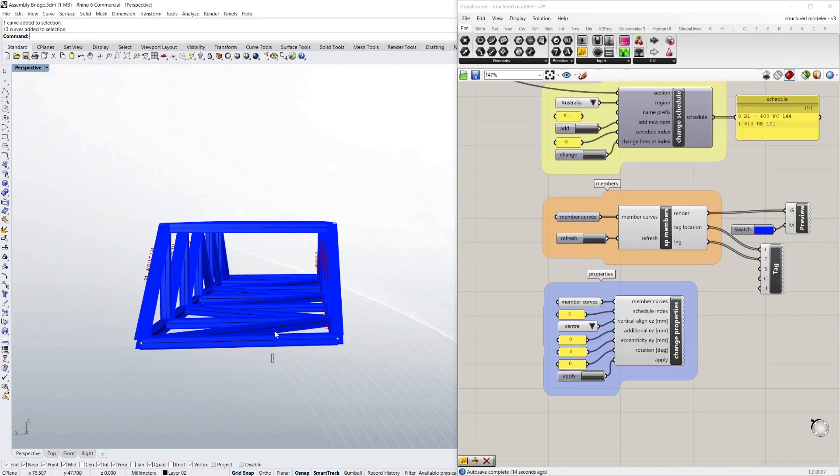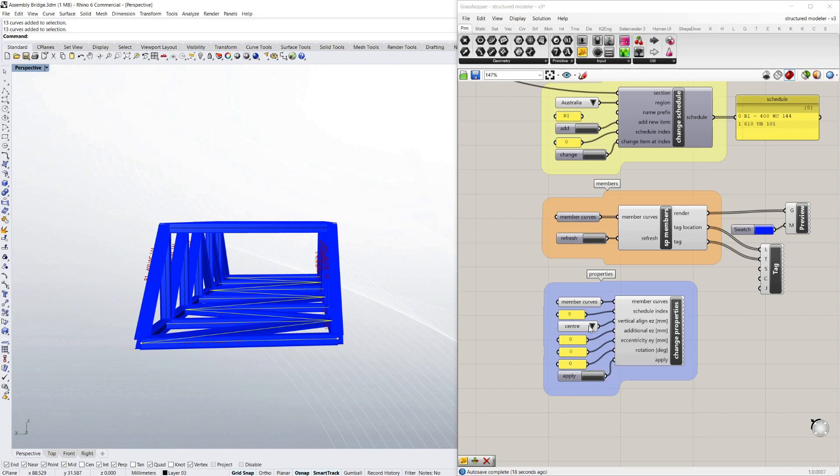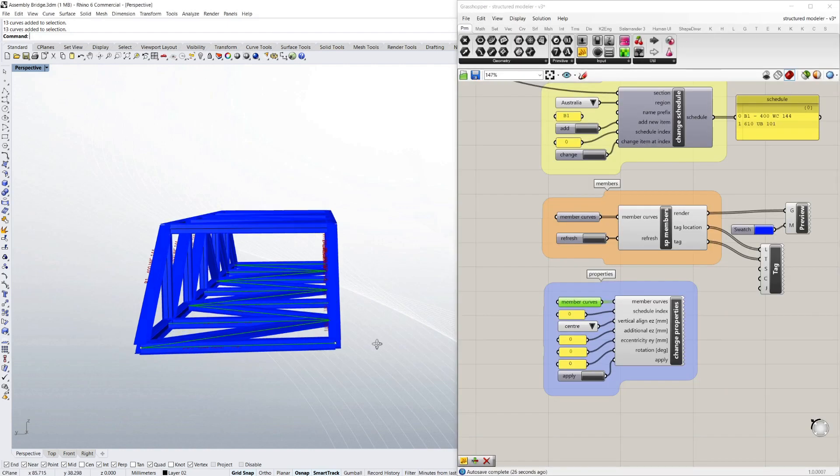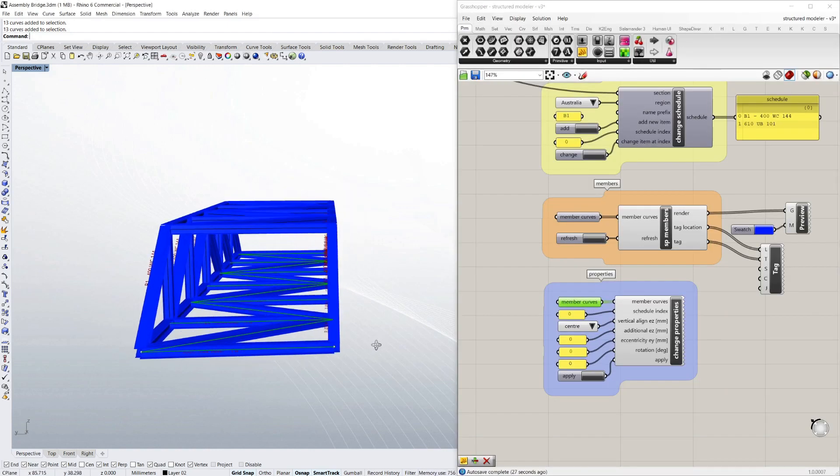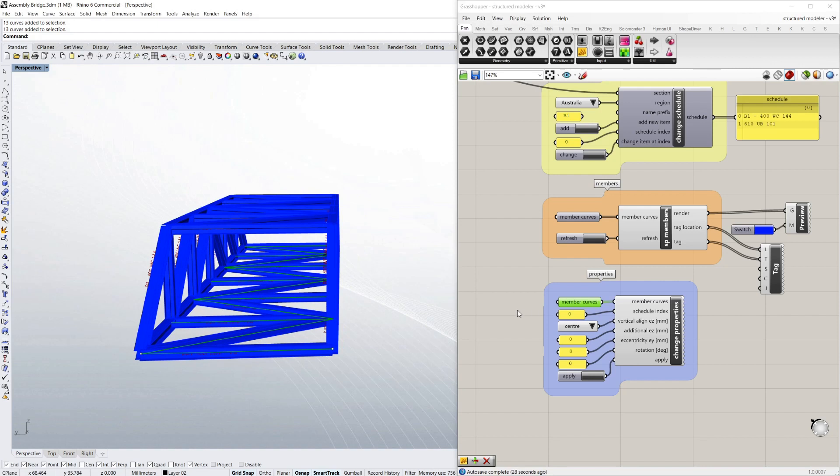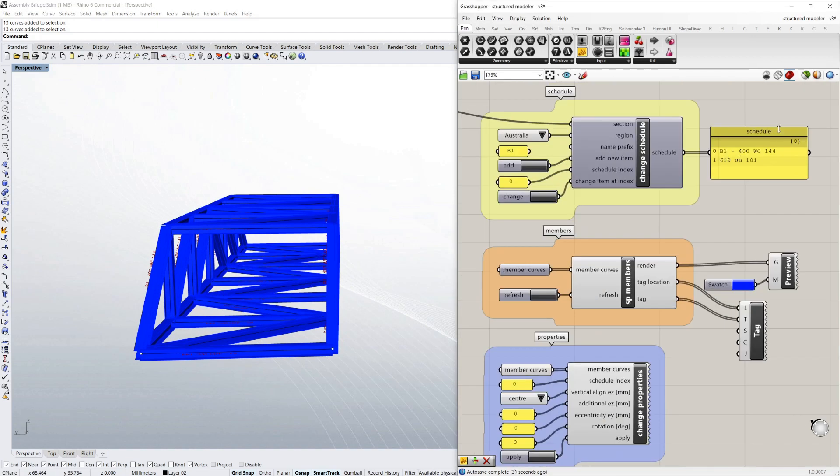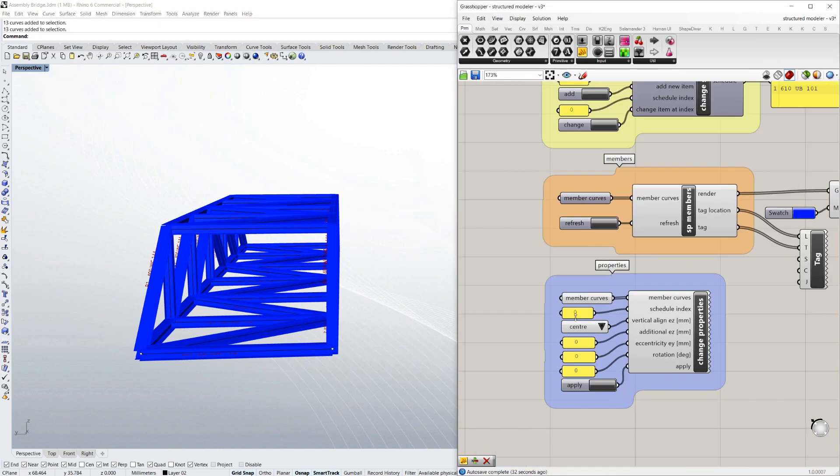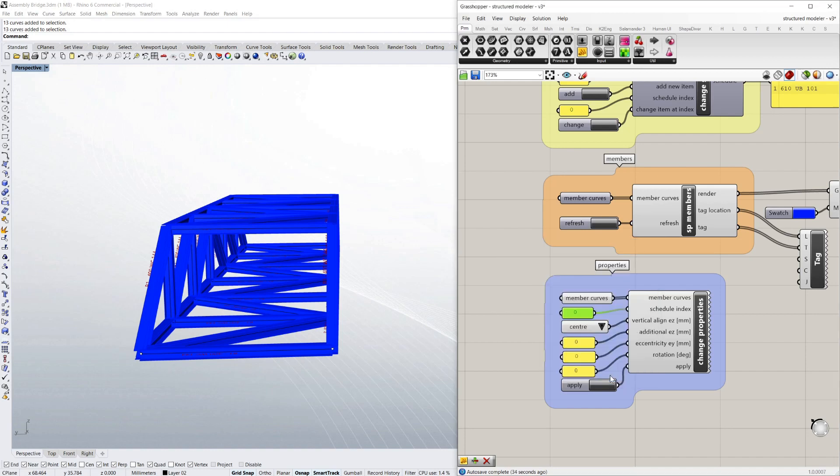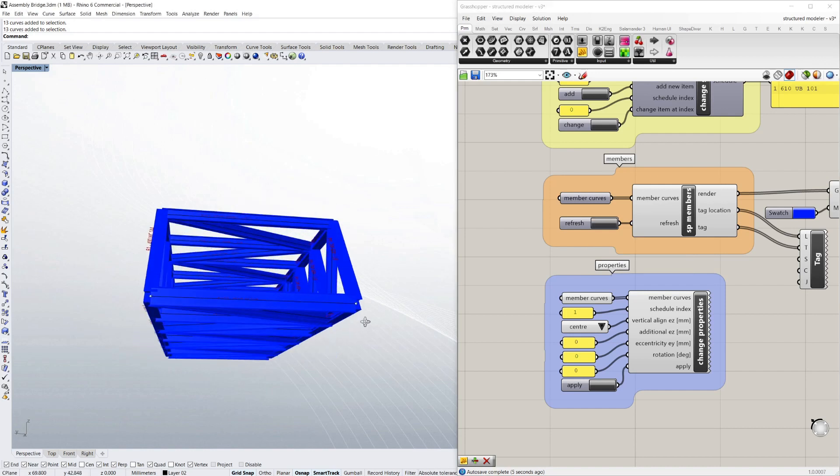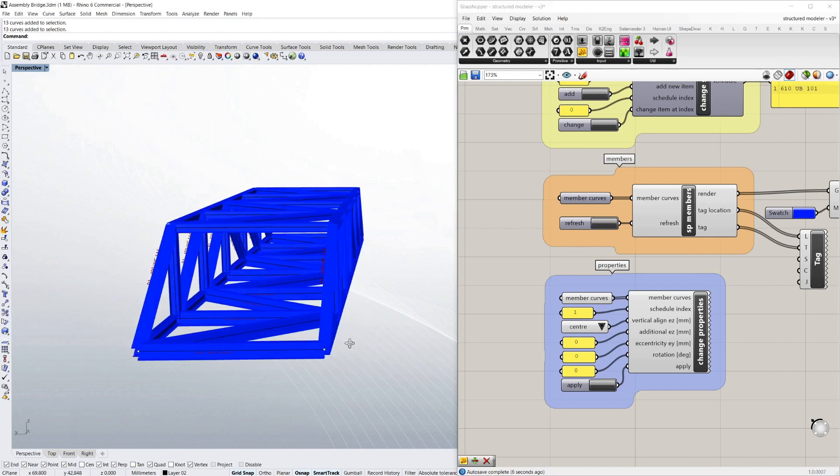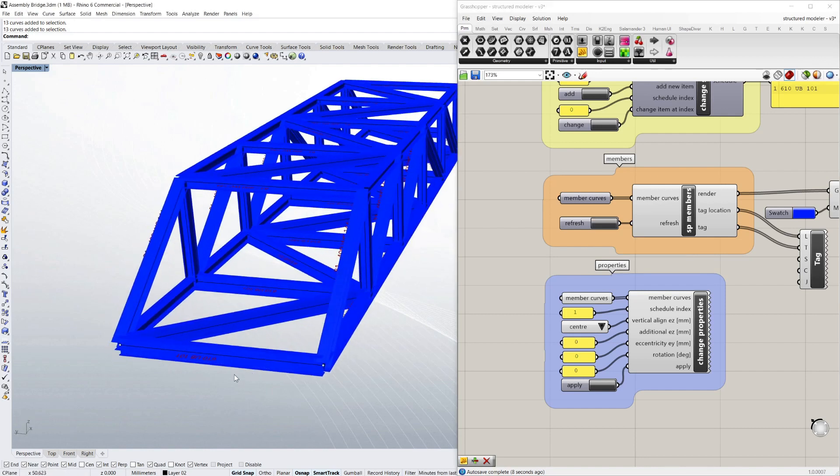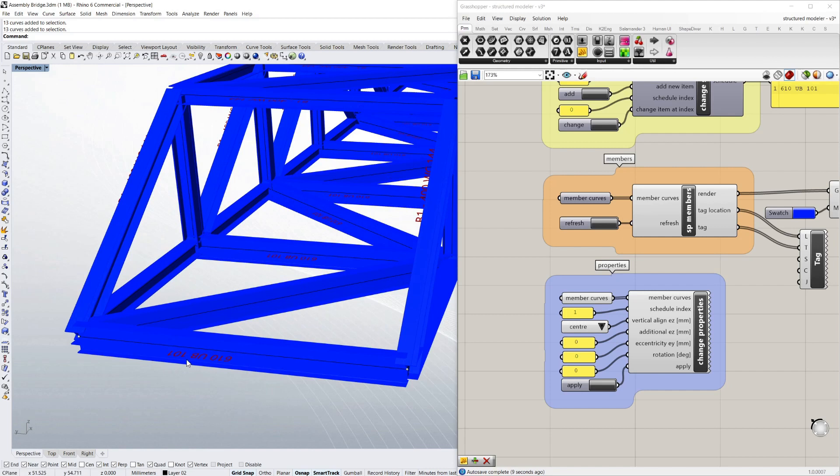And I can change these items by using the properties component here. So I've got these member curves here. Again I'm just setting multiple curves with the items I just selected. It's just the bottom ones. And I want to change their schedule index from 0 to 1. So if I say apply and refresh that, you can see they've changed to the bigger size which is a 610 UB 101.